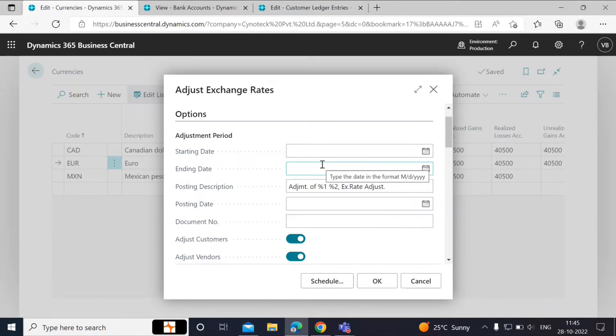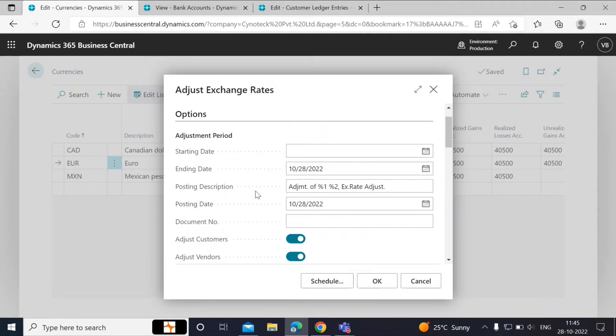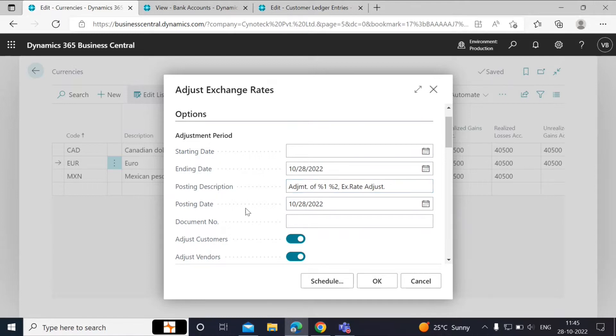Posting Description specifies the text for the general ledger entries that are created by the batch job. The default text is Exchange Rates Adjustment of 1%, 2%, in which 1% is replaced by the currency code, and 2% is replaced by the currency amount that is adjusted.